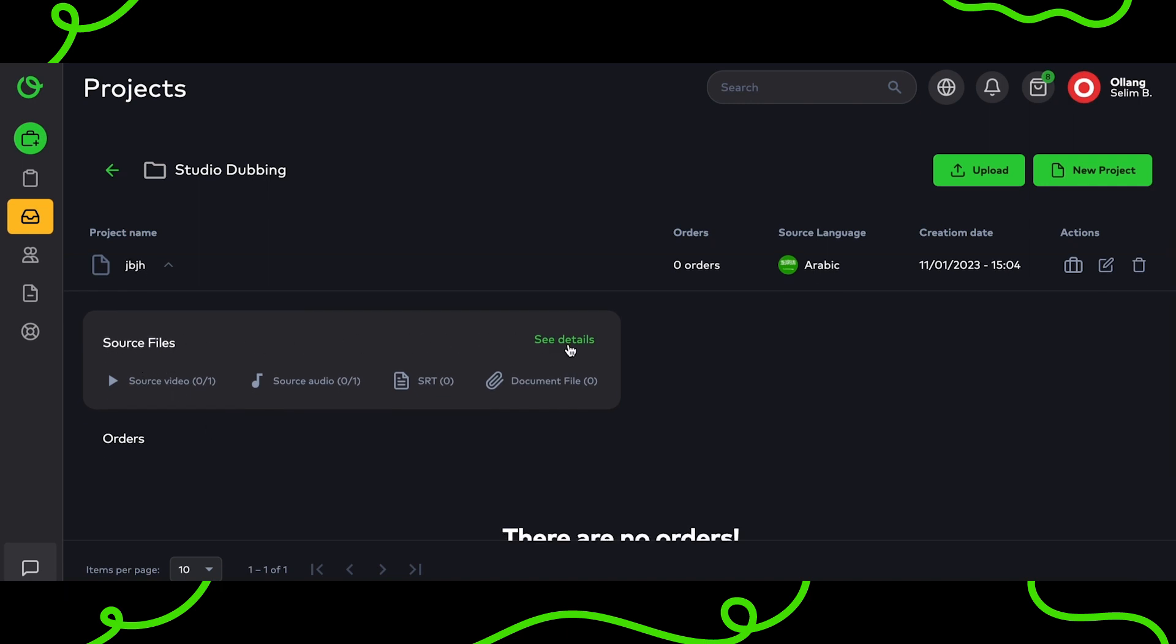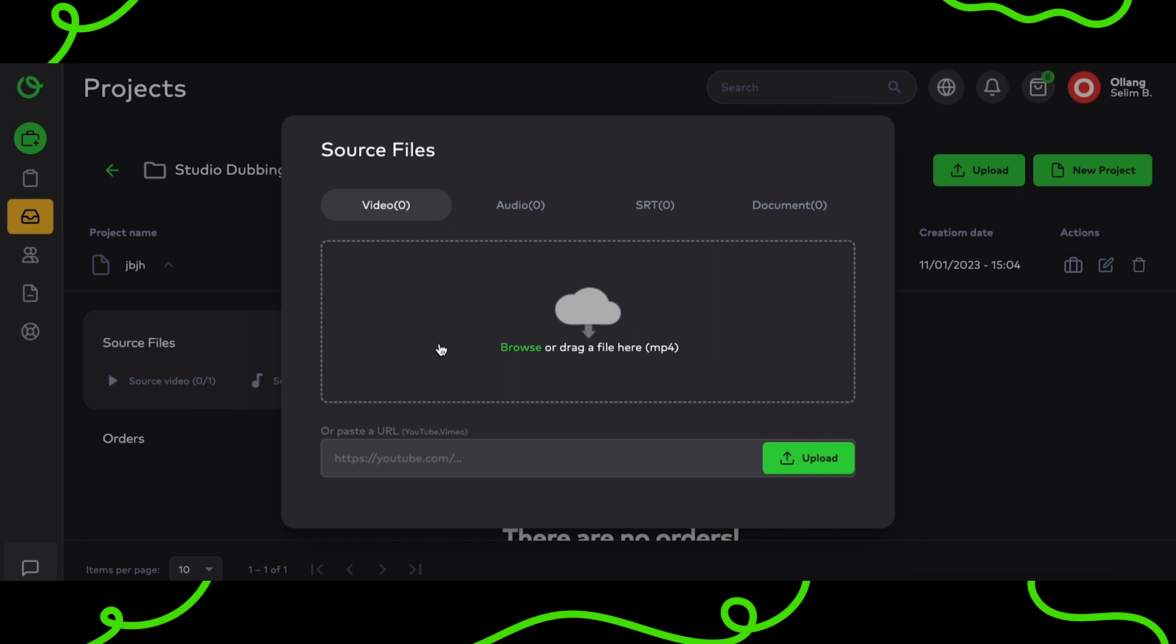After clicking on See Details, you can upload your file by dragging and dropping, browsing, or entering the YouTube URL of it.